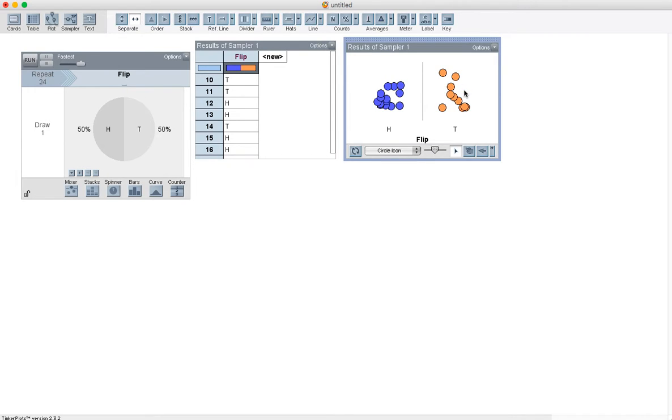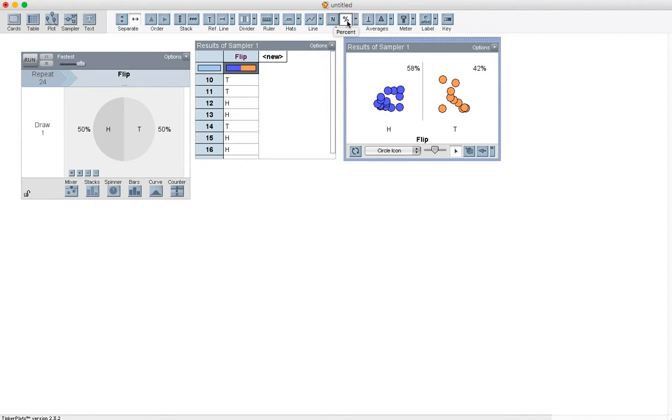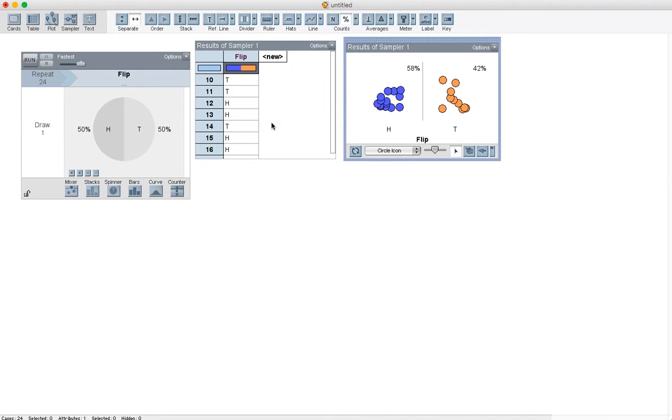Let's do a little bit more. I would like to see what percent is in each category. So it looks like for my first simulation, flipping one coin 24 times, I got 58% heads and 42% tails.